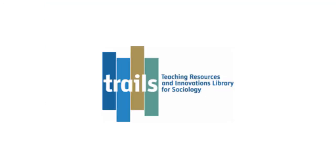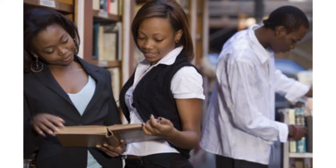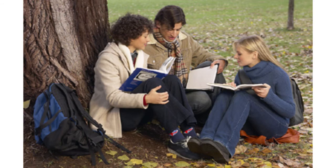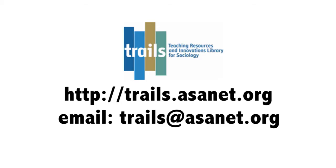All TRAILS submissions go through a two-stage peer review process, which means that having a resource accepted for publication in TRAILS provides important evidence of your teaching excellence. So whether you are looking for teaching inspiration and guidance or building your teaching portfolio, TRAILS can help. To learn more about TRAILS, go to trails.asanet.org.